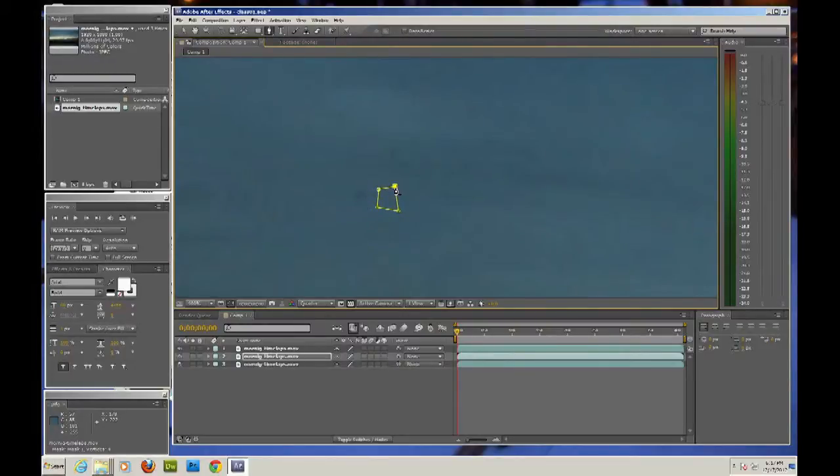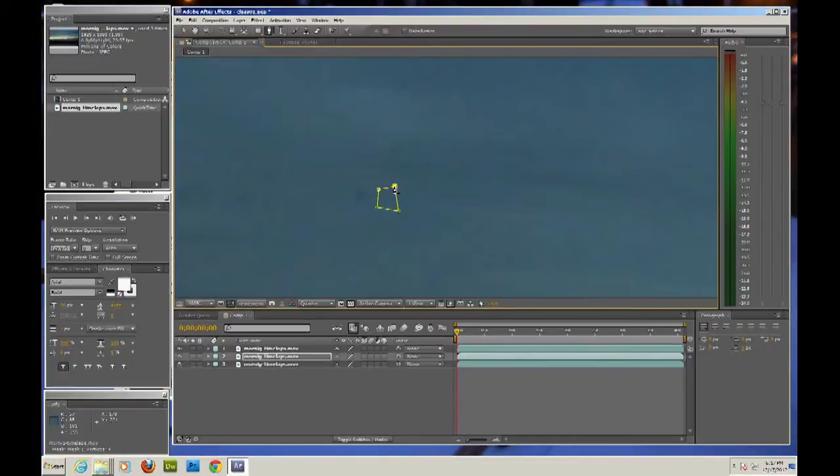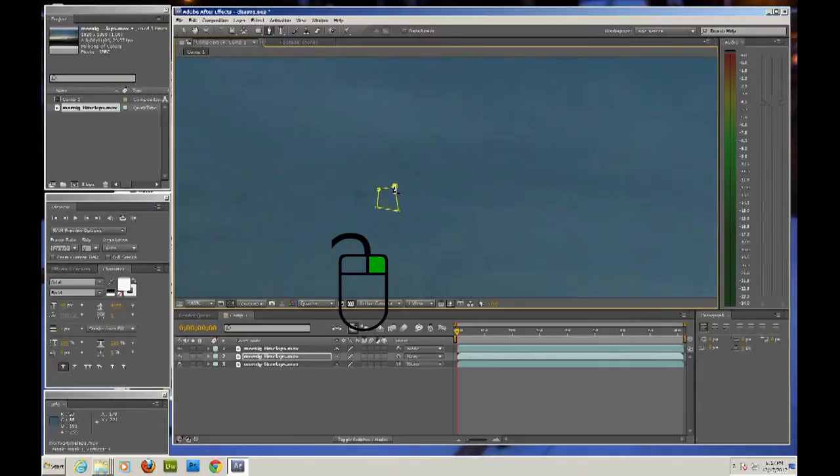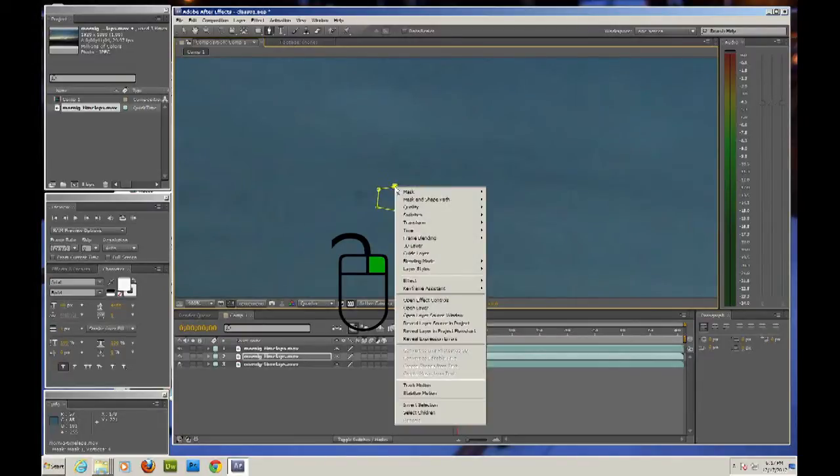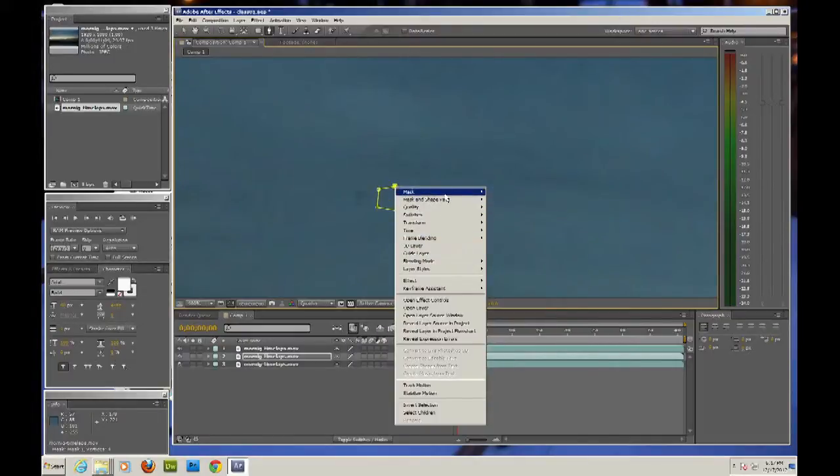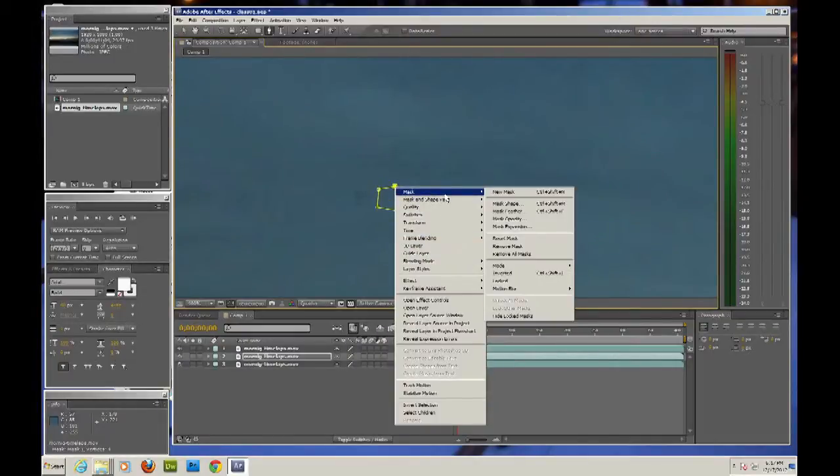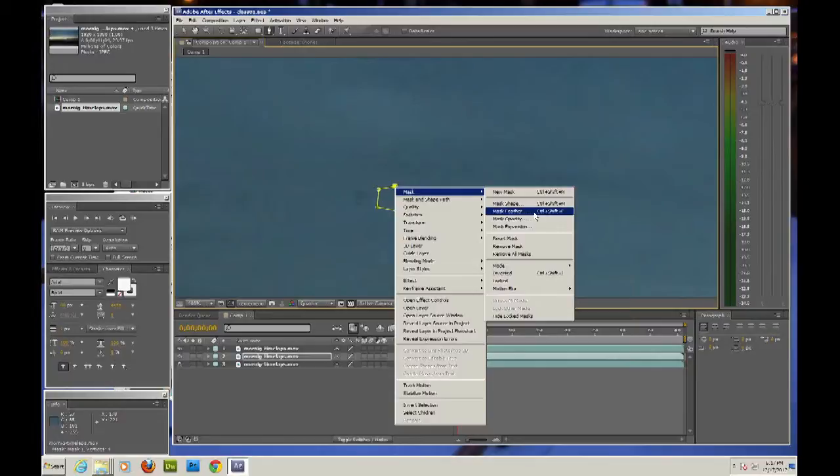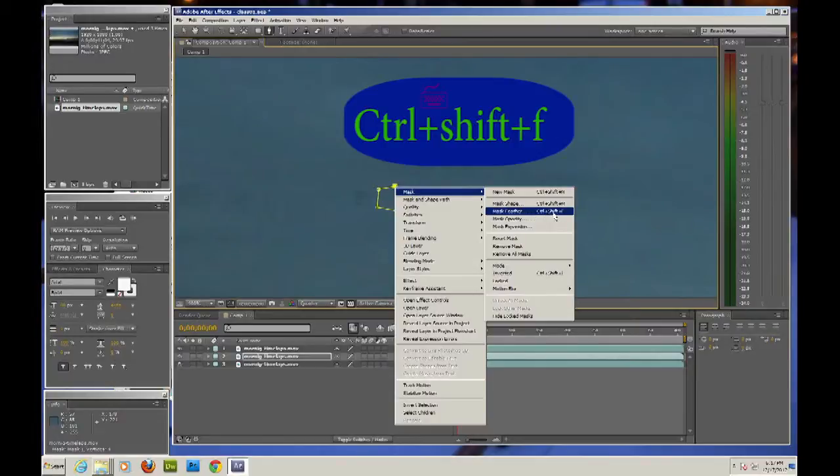Then come here to, this is very important here, come here to one of these corners here, any of them and do a left click on it. The mask opens up and different things that you can use here but right now we're going to be using the feather mask. You can also do Ctrl-Shift-F to get this up quicker if you needed to do a lot of them.